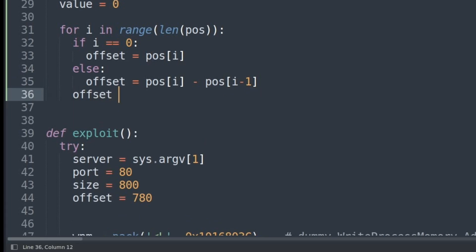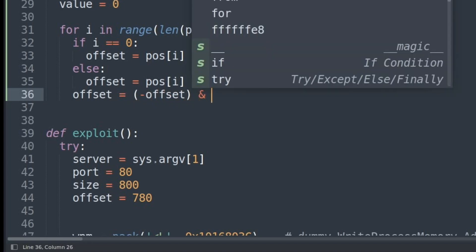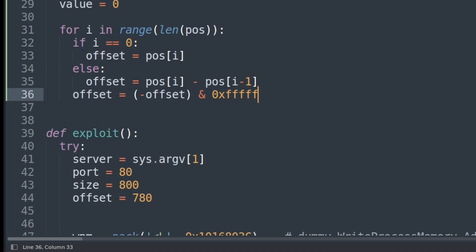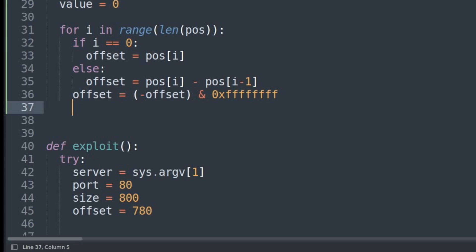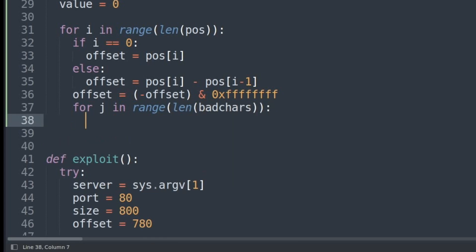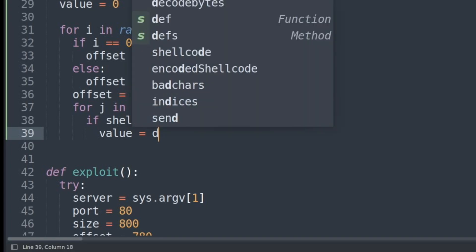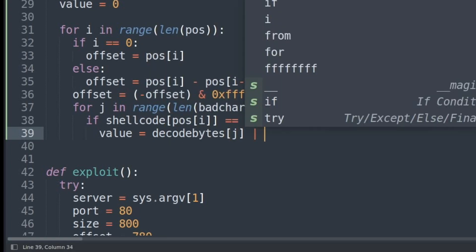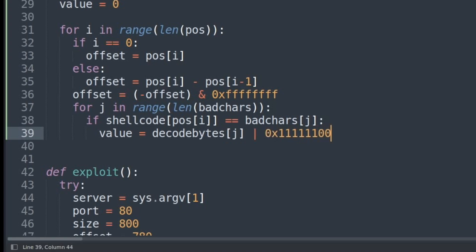We then want to negate the offset and perform a logical AND operation to get rid of null bytes, and since we are going to use a subtract gadget later on, we need the negative value. To do this, we set the offset equal to the negative offset logical AND 0xFFFFFFFF. Next we iterate through the shellcode using the positions and the bad characters array with a second loop over the length of the bad characters. If the character at position i equals a bad character at position j, we say the value equals the decode bytes at position j with a logical OR with 0x11111100. This is because we will only use the lower 8 bits of EAX — AL — later on, so we have to make all the other bytes non-zero.